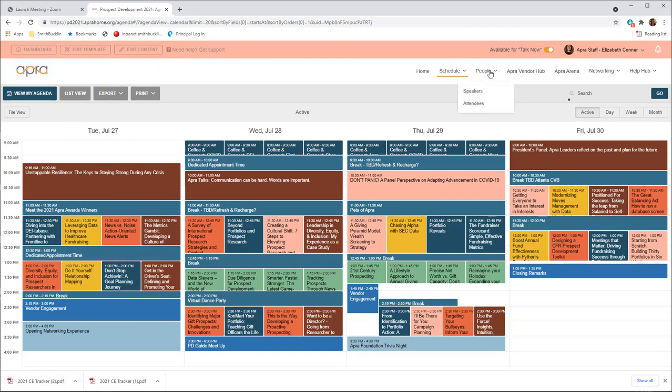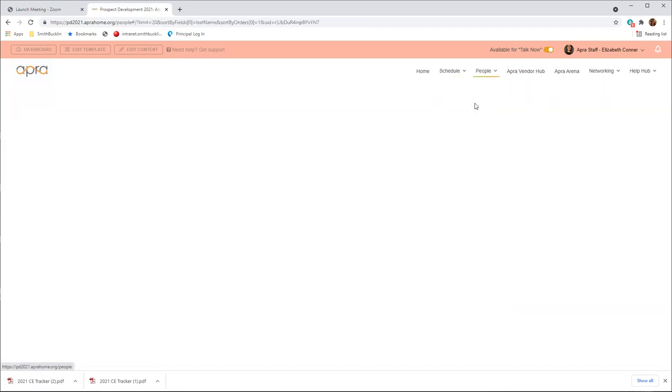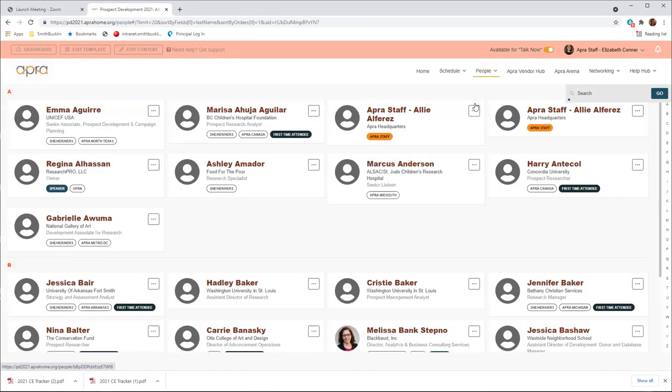Check out who else is attending by clicking on the people tab, which allows you to access the speaker roster and their disclosures and view the entire attendee list by clicking attendees. On the attendee page, you can use the quick search option to filter by name, title, company, chapter locations, interest areas, and tags.